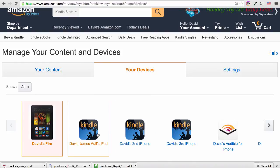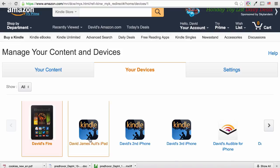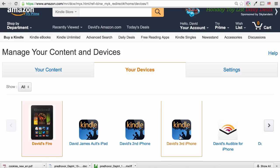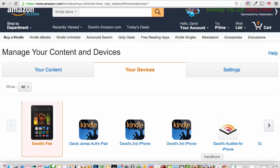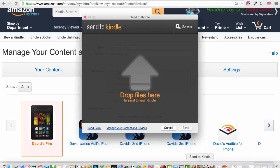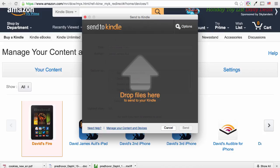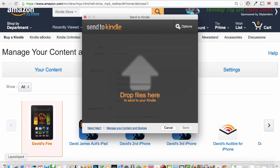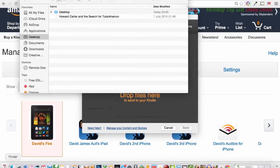For example, your actual Kindle devices and also your iPads and iPhones which have the Kindle reader app on them. Once you've checked that all devices are connected, you can go back to the Send to Kindle app and drop your file onto it.